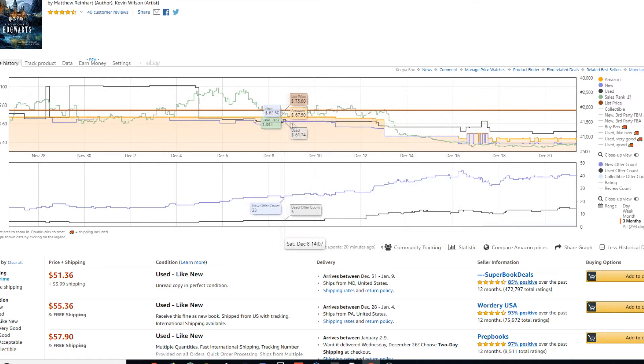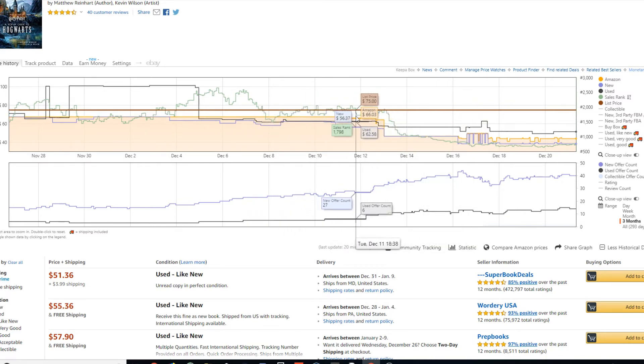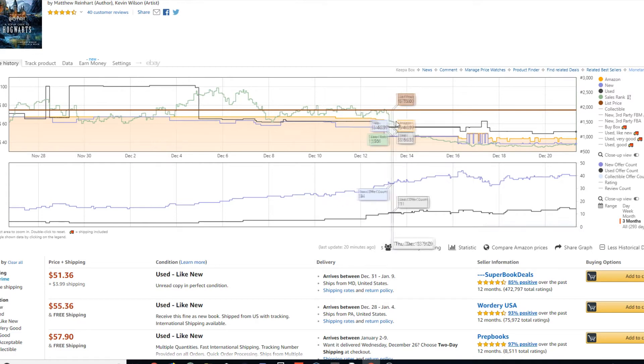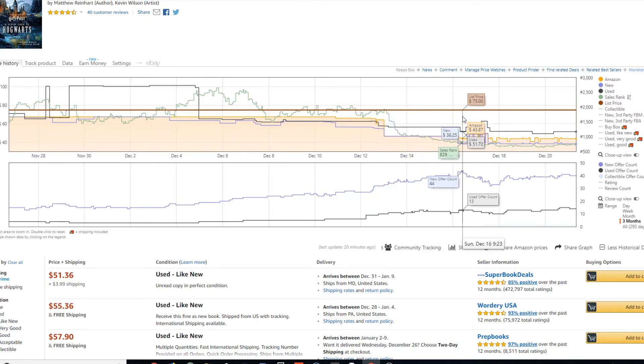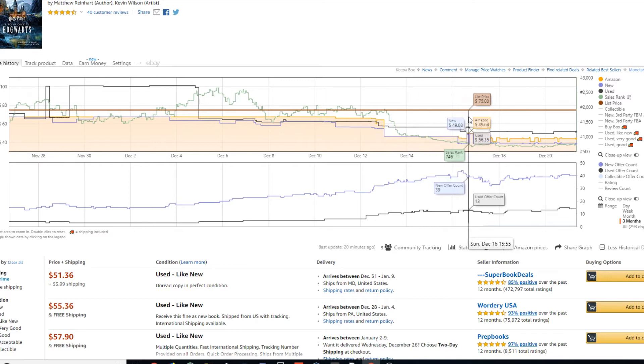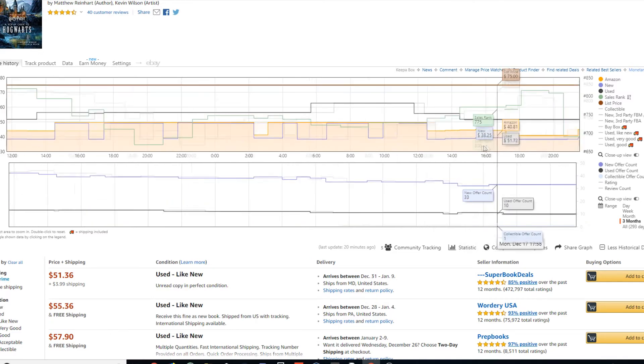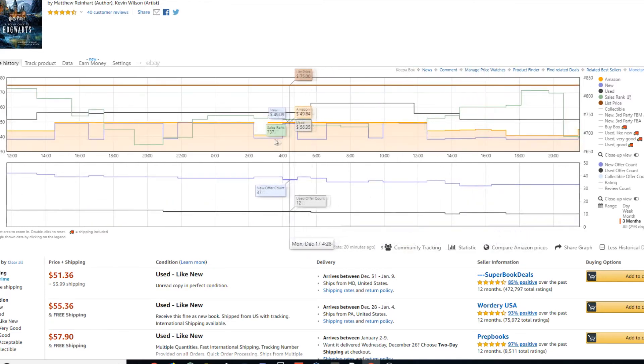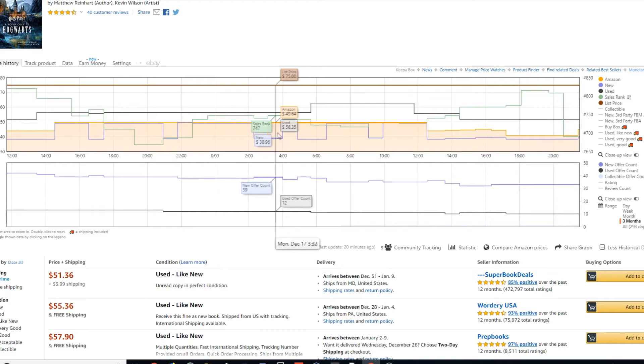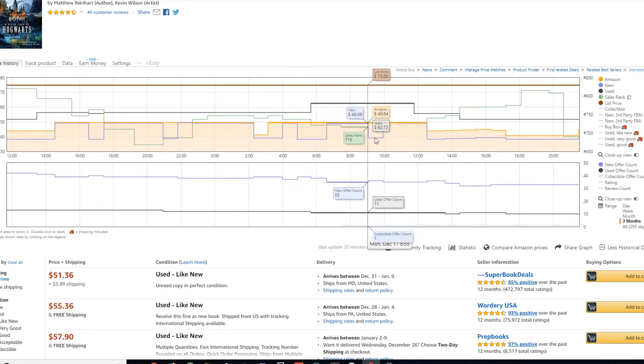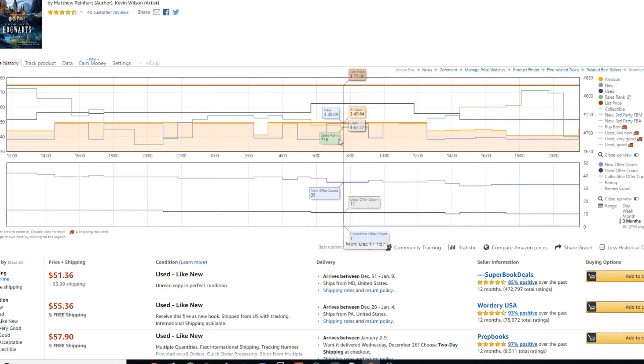But as you can see right here, the Amazon price and the new price, they drop. They start going down as the more offers come in. So what that indicates to me is that people were trying to undercut Amazon. And you can tell right here more specifically, like, because they were, they're modifying their prices to squeeze every single penny out.